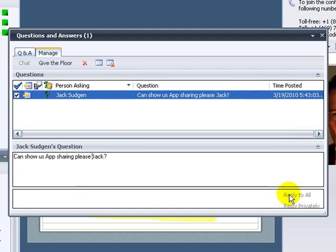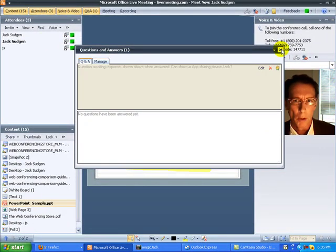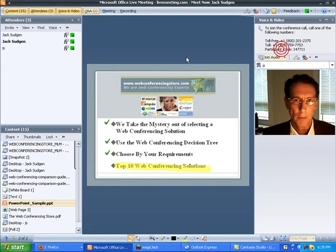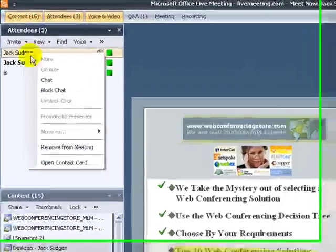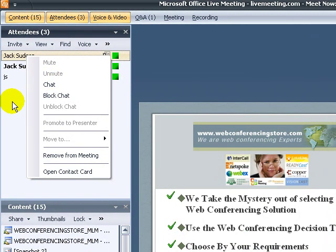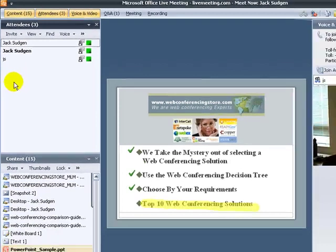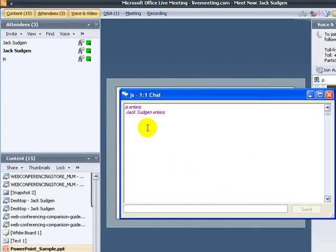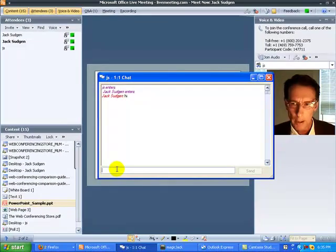We also have a chat feature. You go to attendees, pick out any attendee that you want to ask a question to, or start a chat meeting with. Right click on his name, and open up chat. And the chat box will appear both on your screen and the attendees screen.